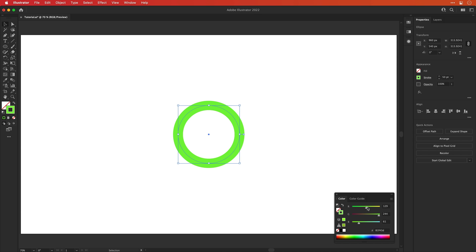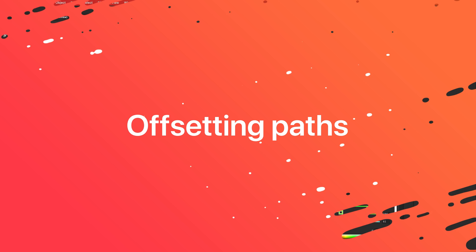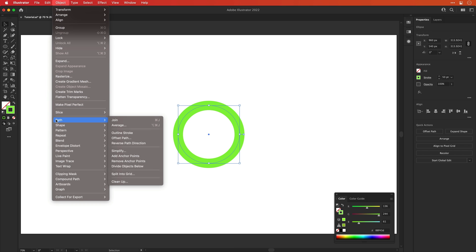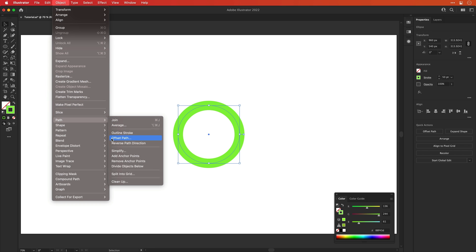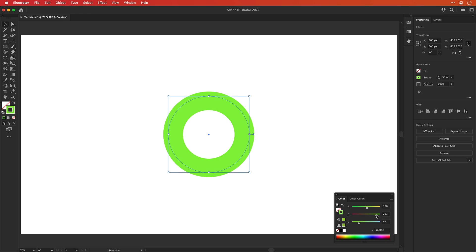And now we're going to move on to number one, offsetting paths. So with our circle selected, go up to object, down to path, and select offset path. Now we're going to offset this by the same width of our stroke, which is 50 points or 50 pixels. And you can see it creates a new shape and we can now change the color. And because we use that same value of 50, there's no gaps between the strokes.